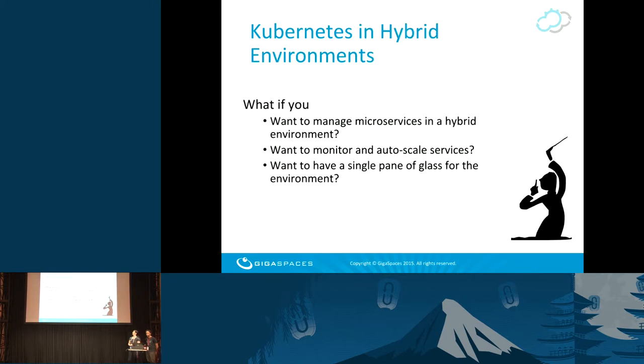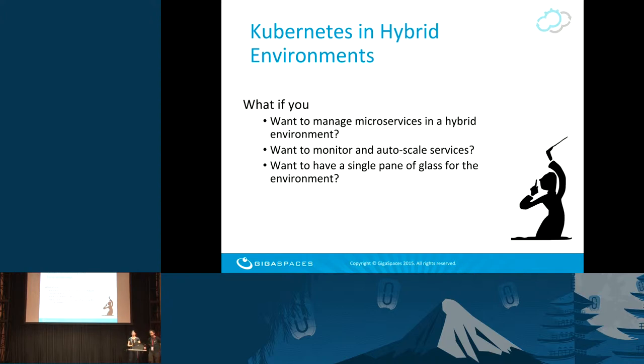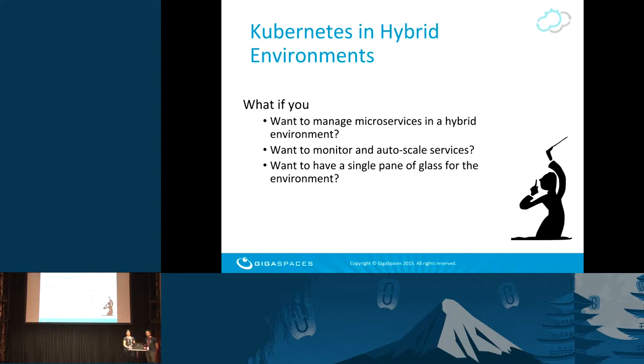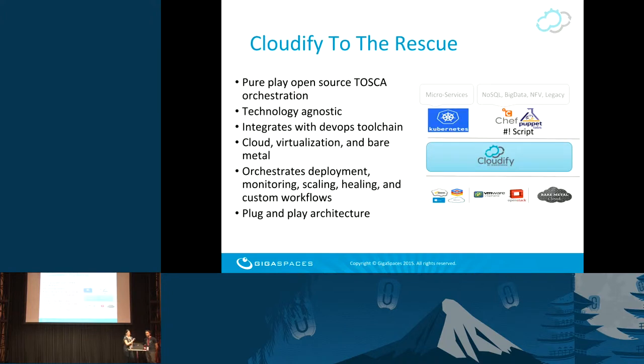But what if you wanted to run Kubernetes in a hybrid environment? What if your microservices are not all managed by Kubernetes, or if your cloud was hybrid and of different technologies? What if you also wanted to add a few additional lifecycle stages, like monitoring, like auto-scaling? What if you wanted to have a single pane of glass to manage your entire environment? This is what we'll be talking about today with a demo.